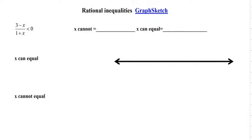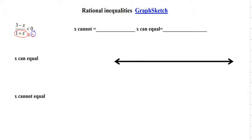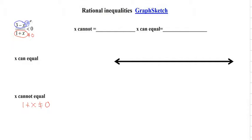This is solving rational inequalities. We have a rational expression being less than 0. We already know that with domains, the denominator cannot equal 0, so we know that 1 plus x cannot equal 0. However, if the top is equal to 0, we will get 0, so we know the top can equal 0.